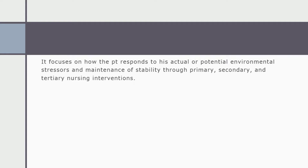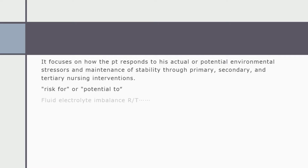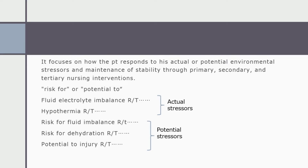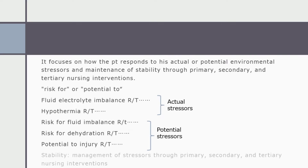The theory focuses on maintenance of stability through primary, secondary, and tertiary nursing interventions. What is actual stress and what is potential stress? When we write a nursing diagnosis like fluid electrolyte imbalance or hypothermia, the patient is already suffering from it — that is actual stress. When we write risk for fluid imbalance or potential for injury, the problem has not yet occurred but may occur. Factors that may cause stress are called potential stressors; factors already causing stress are called actual stressors.